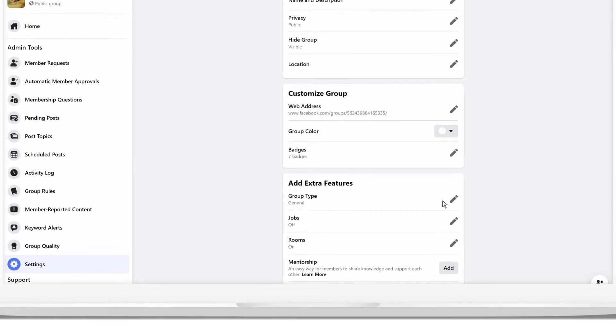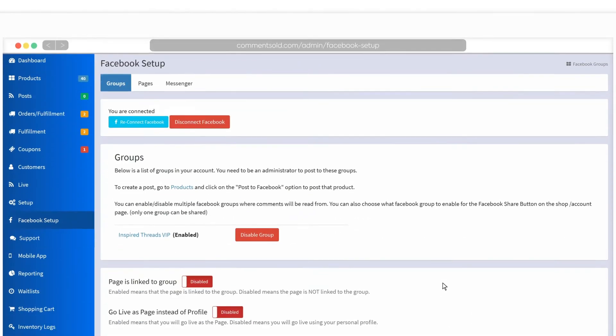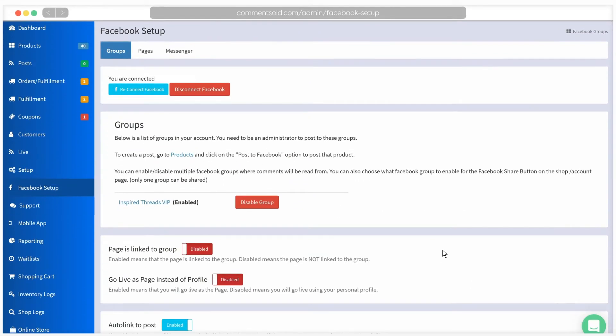Return to your Facebook Setup tab and click to Reconnect Facebook. This will update all of the settings.